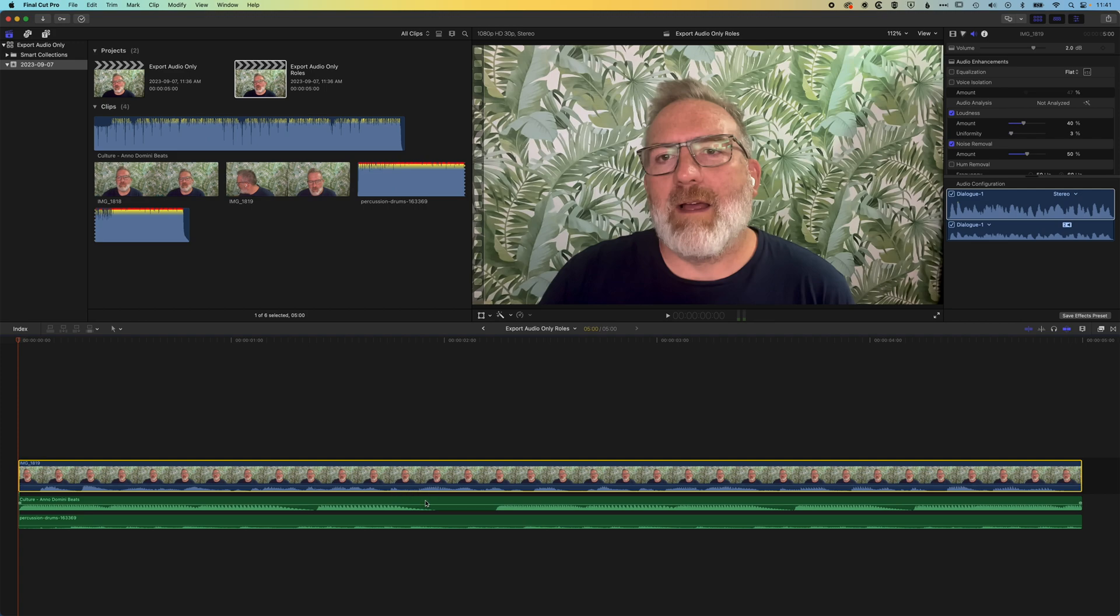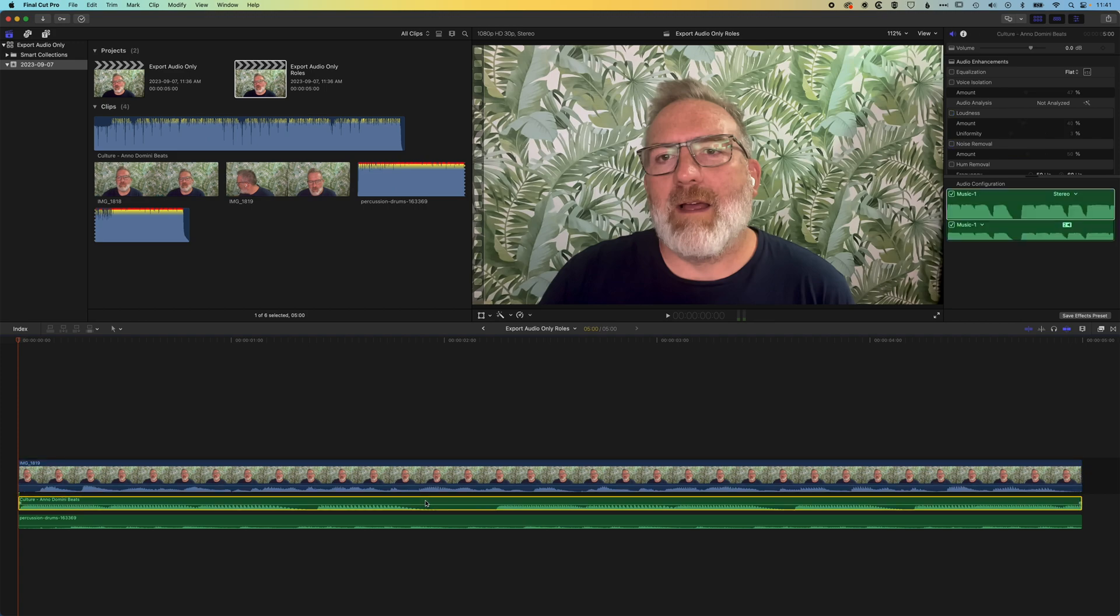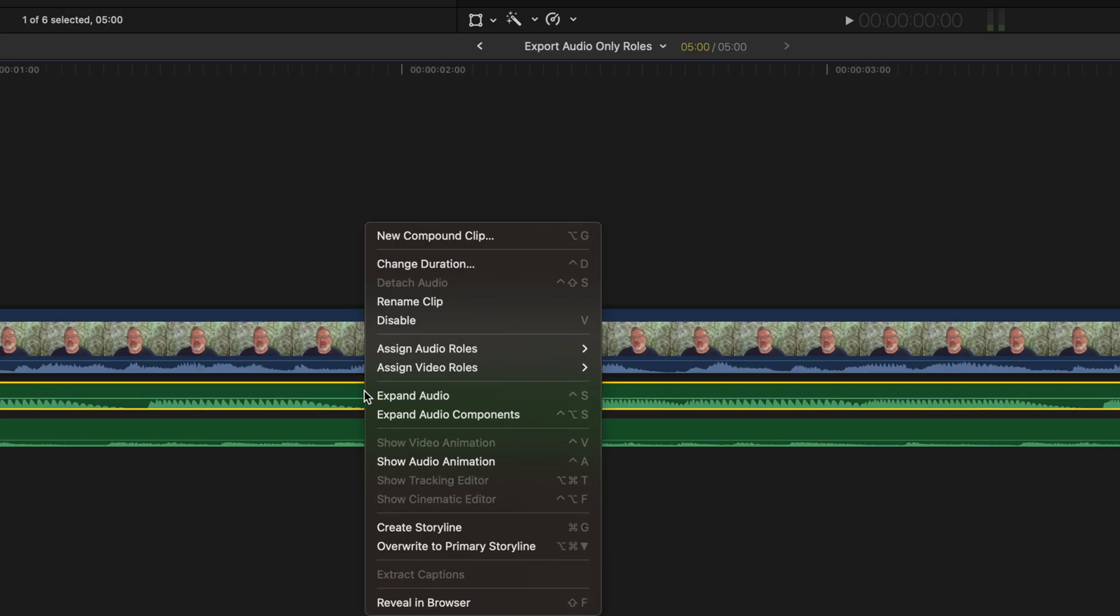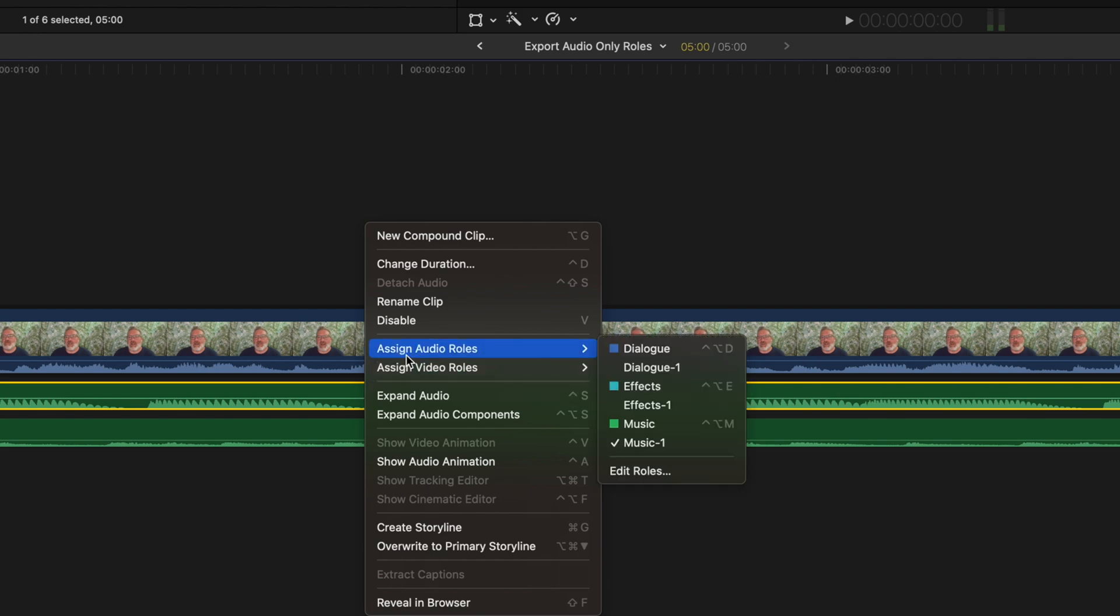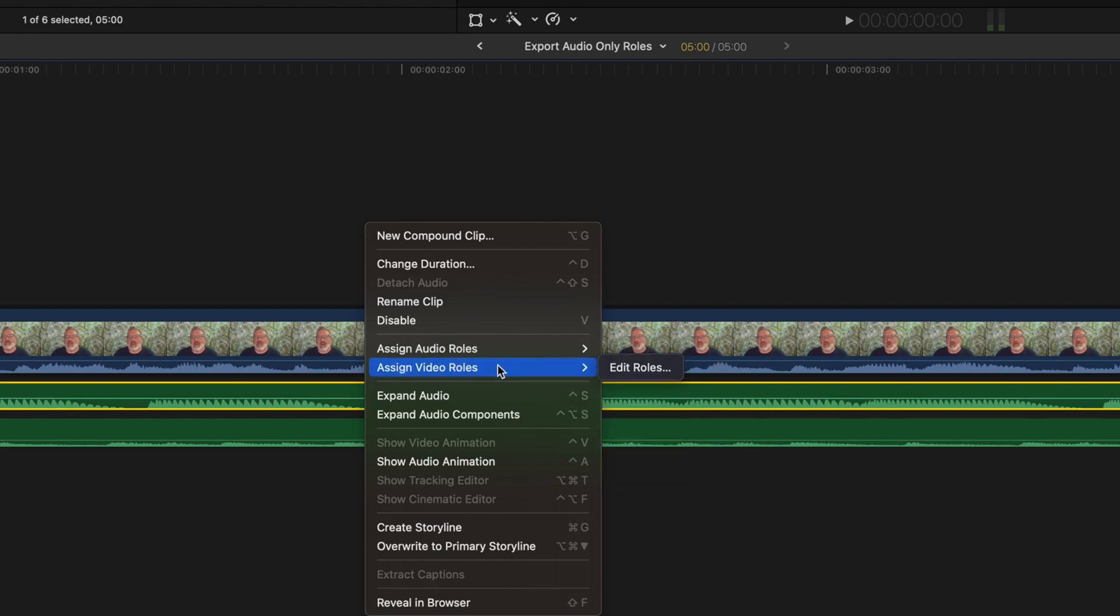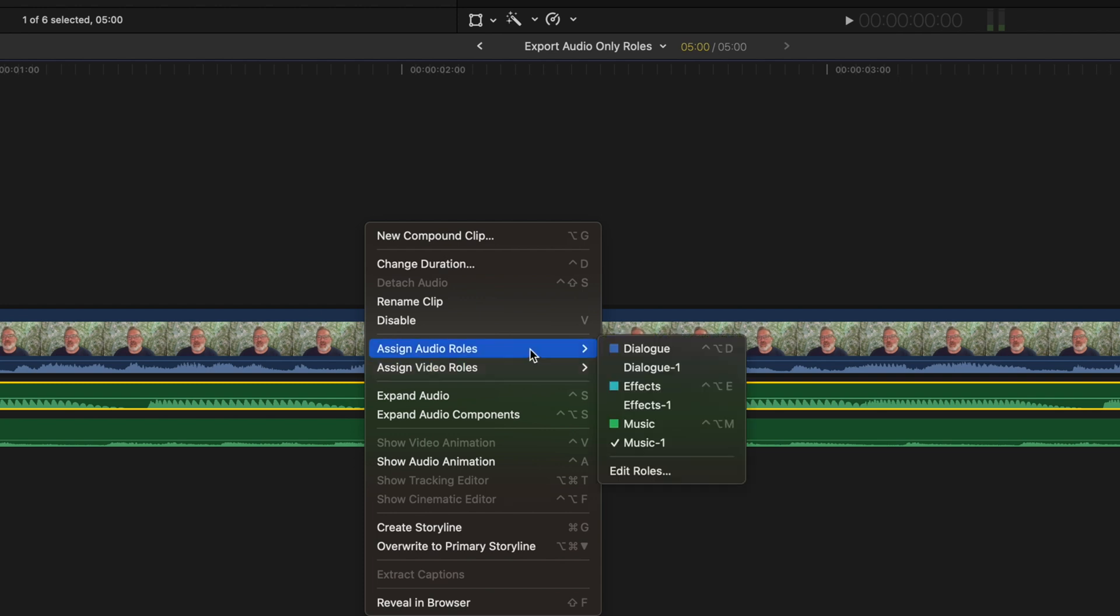So if we right click on any one of these tracks, we can go to assign audio roles or assign video roles, and we'd have to edit the roles to give some specific roles for the video roles, but we'll focus on the audio for the moment.